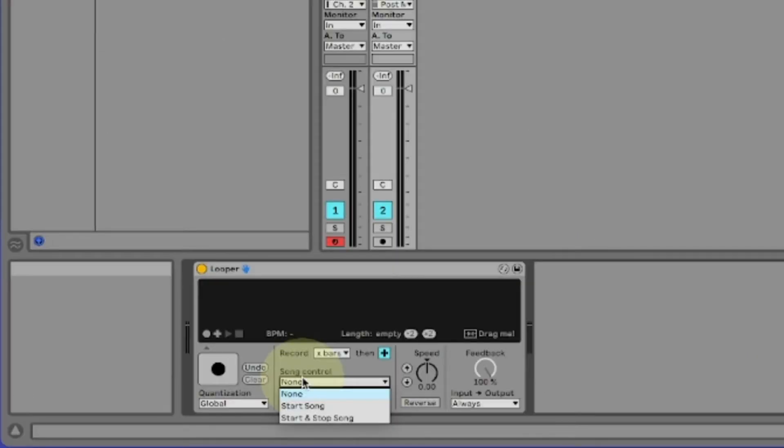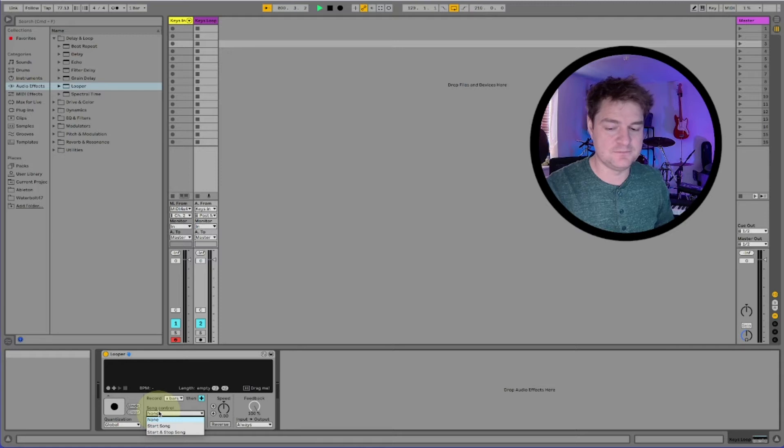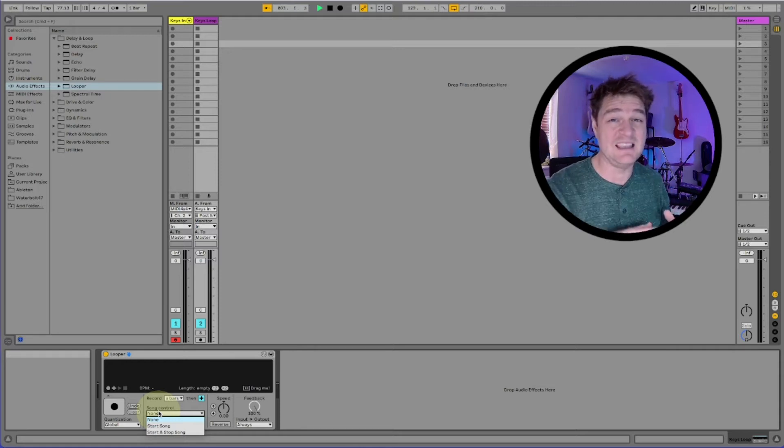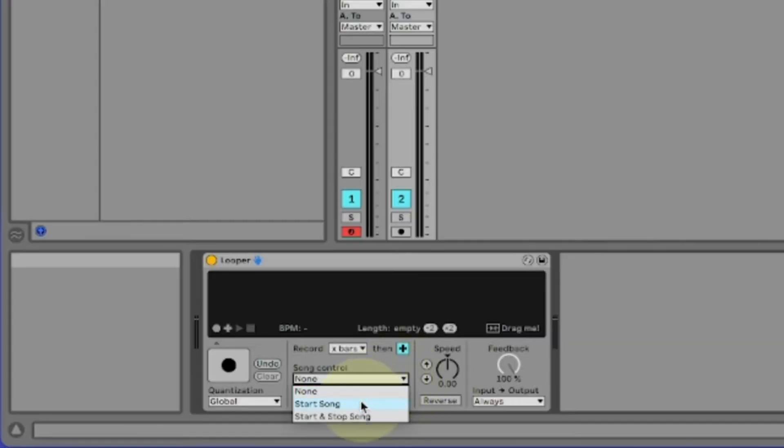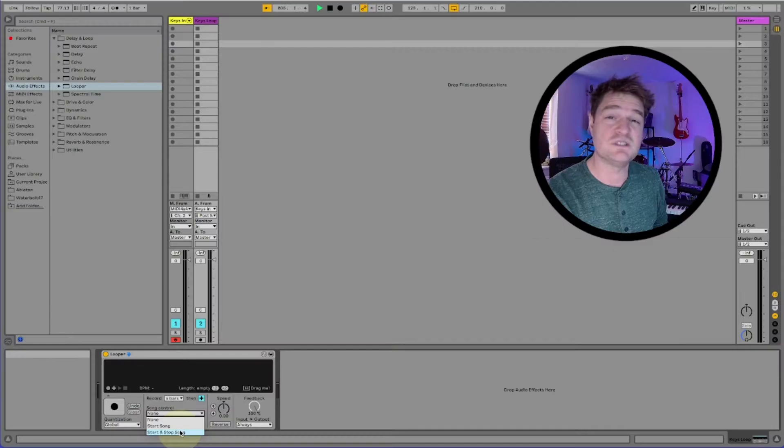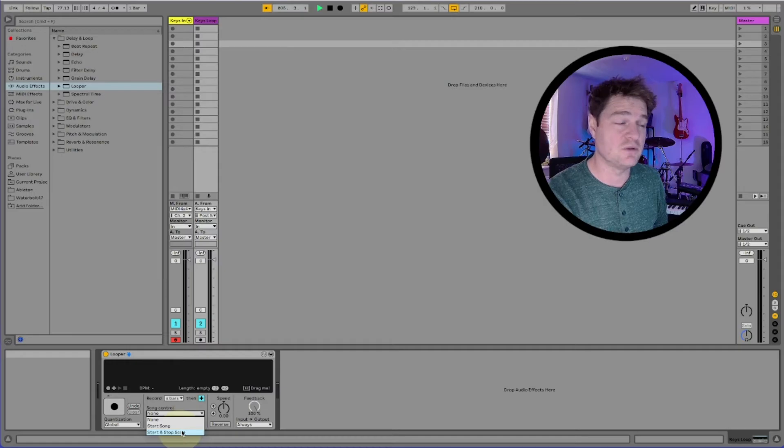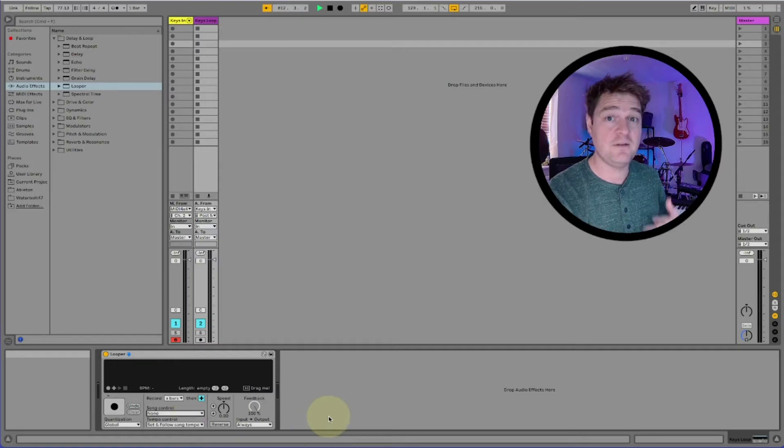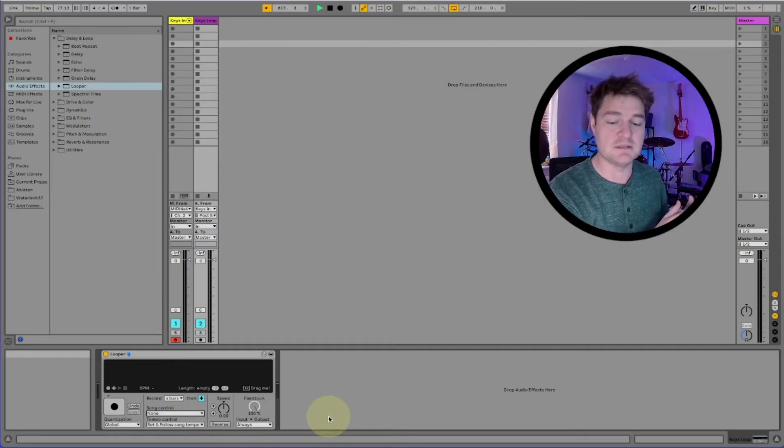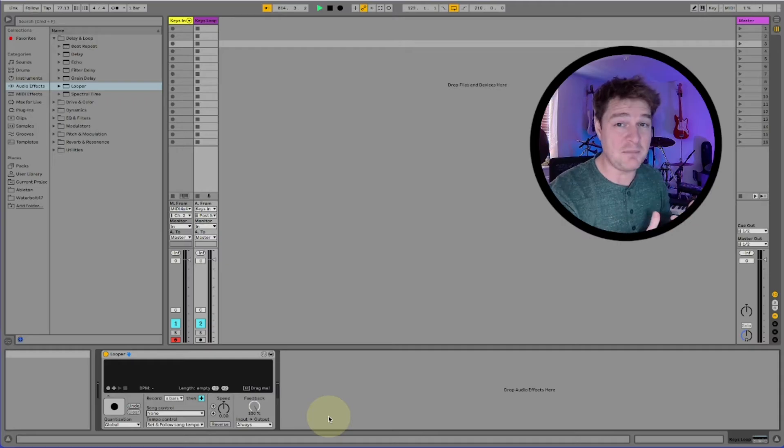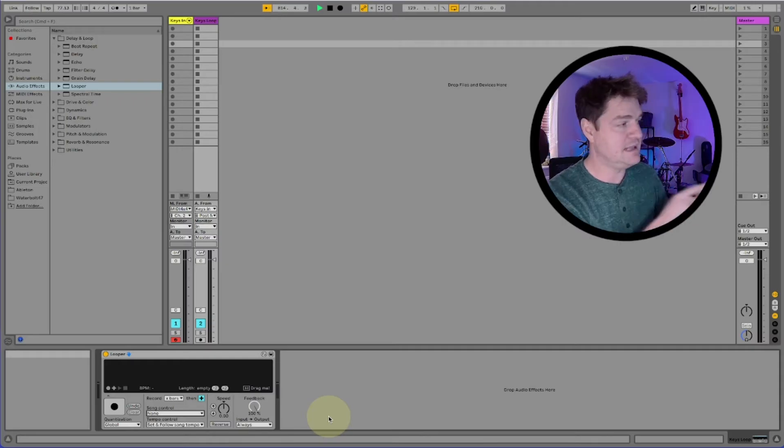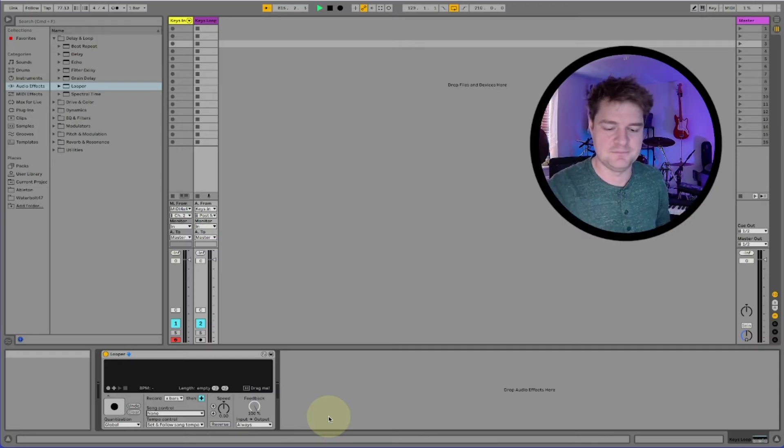Song control. This allows you to control Ableton from within the effect, very powerful. So if you want Ableton to start playing in time with your first loop, set this to start song or start and stop song. If, like me, you want the looper to follow Ableton, play in time with a track that's already playing, select none.